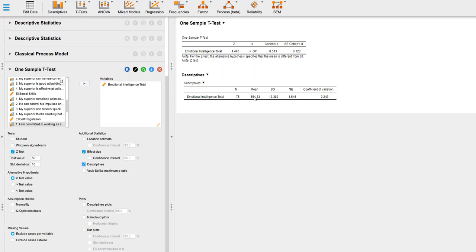The Cohen's D, that's just those mean differences, 55.13 minus 50, divided by this standard deviation. That gives us the 0.513.